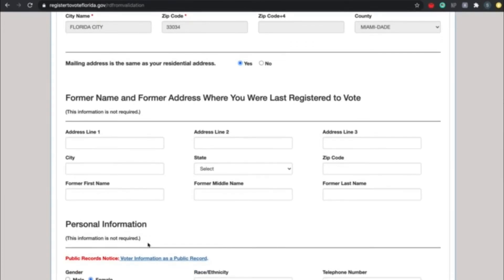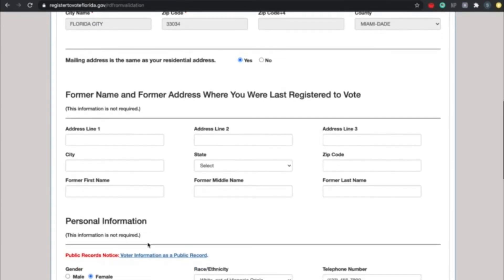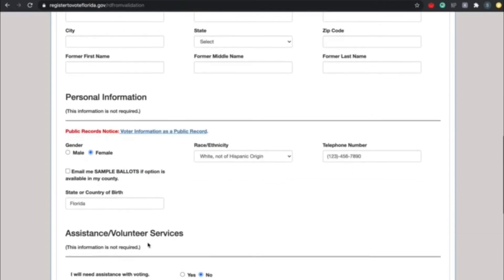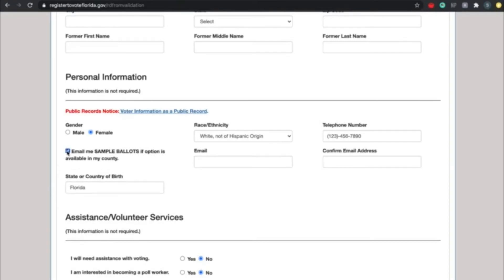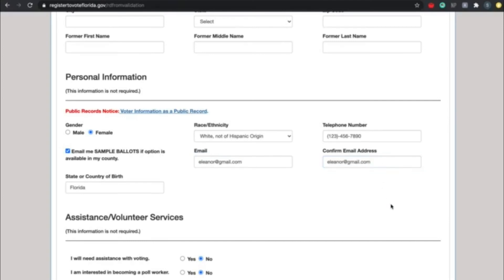All right, so the next step is your personal information. Please go ahead and put down your gender, your race or ethnicity, your telephone number, and your state or country of birth. There's also a little checkbox that says email me sample ballots if option is available in my county. I recommend that you get the sample ballots. What that will mean is that you literally get a sample ballot emailed to you so that way you can see who is going to be on the ballot and you can do your research ahead of time to see who you want to vote for. Please keep in mind that this voter information is a public record, so anyone can find this information online.